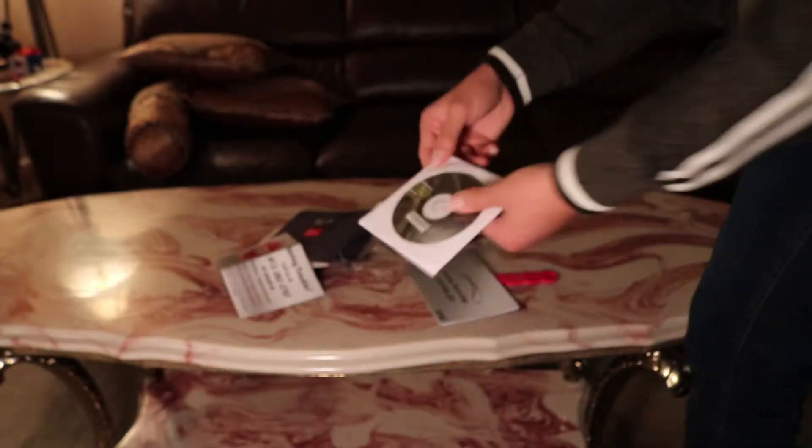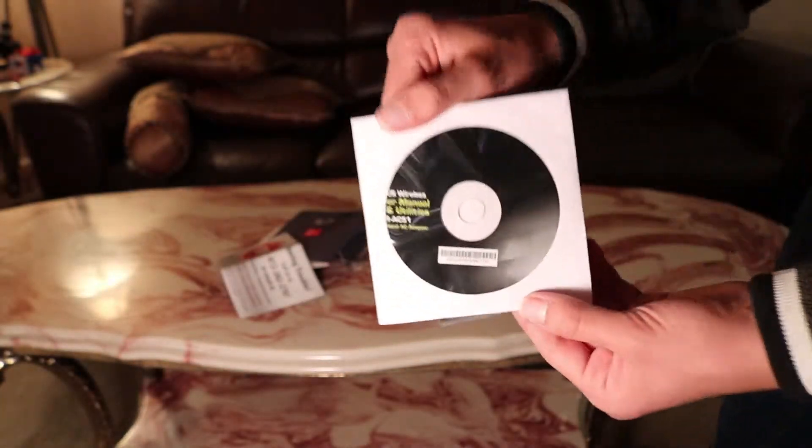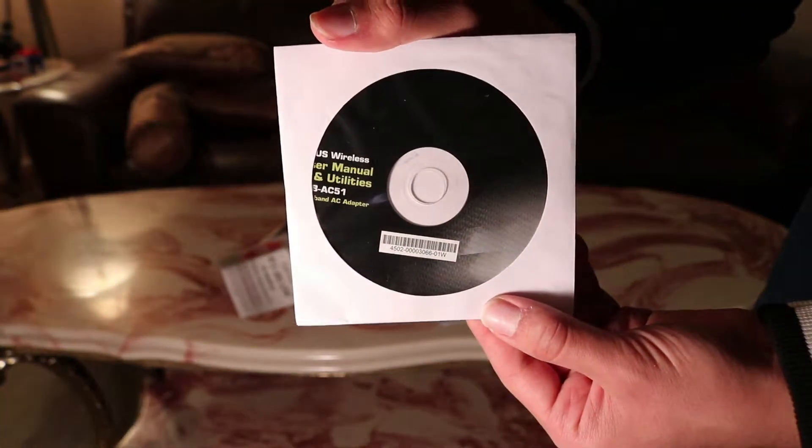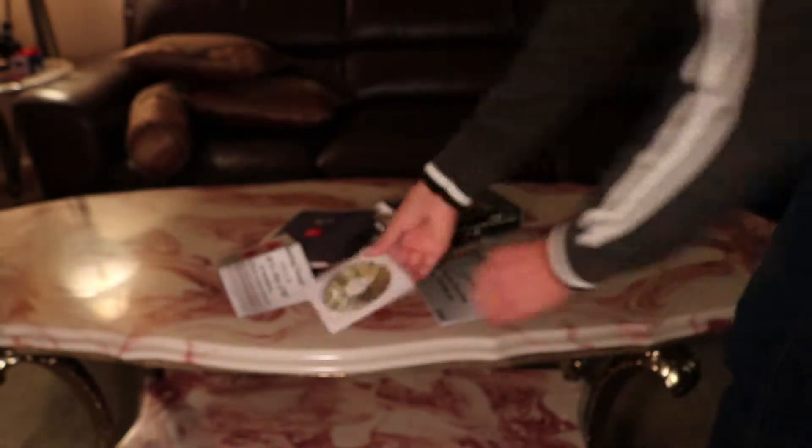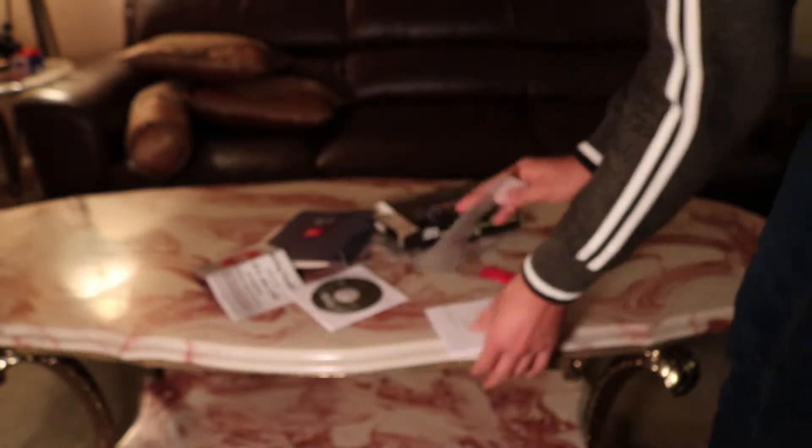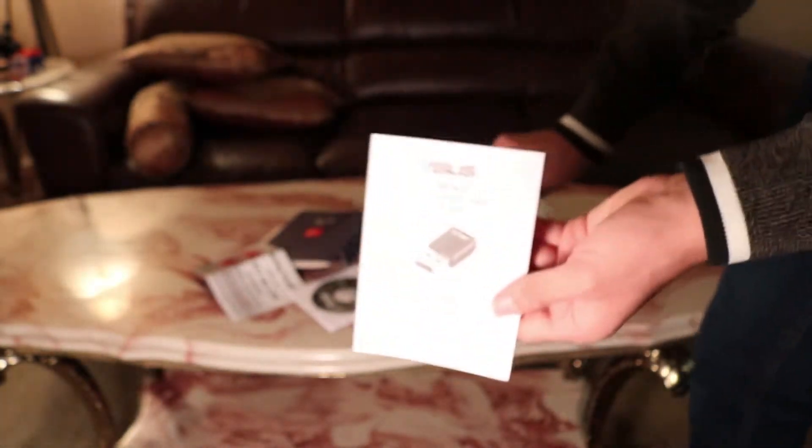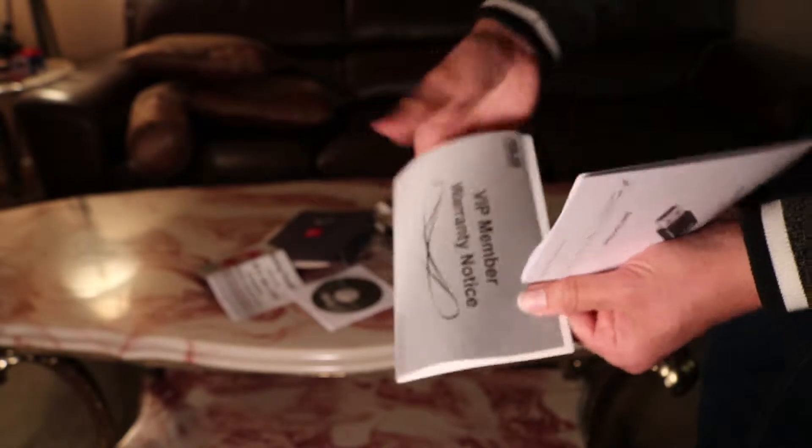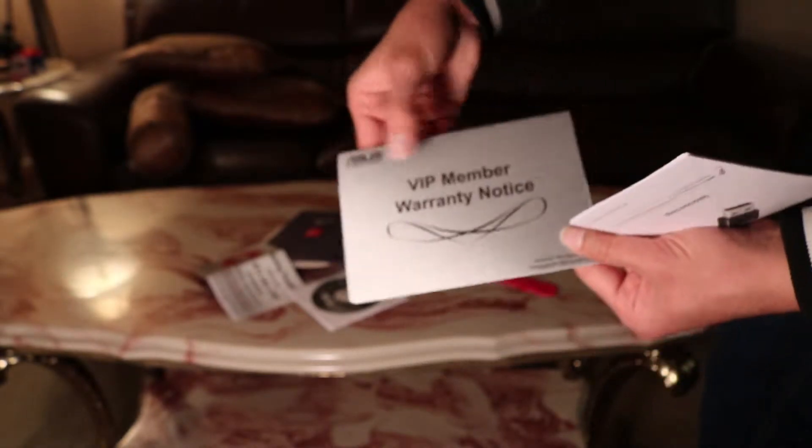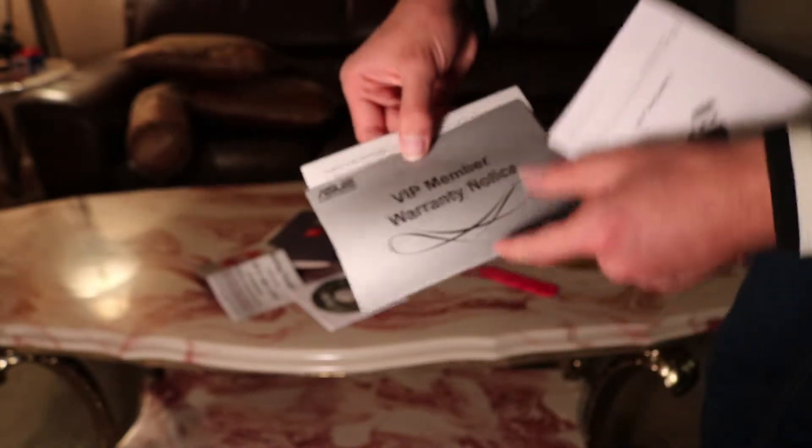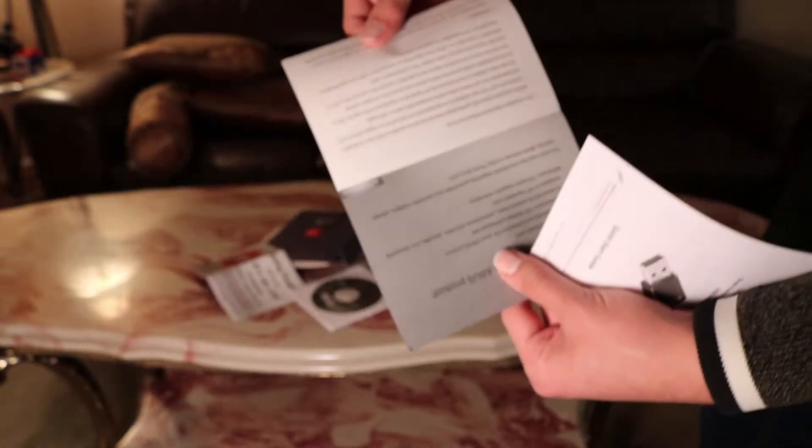And here's the software CD, so you can know if this helps us to run it. And it tells you the guide. Here's the warranty note, serial number.